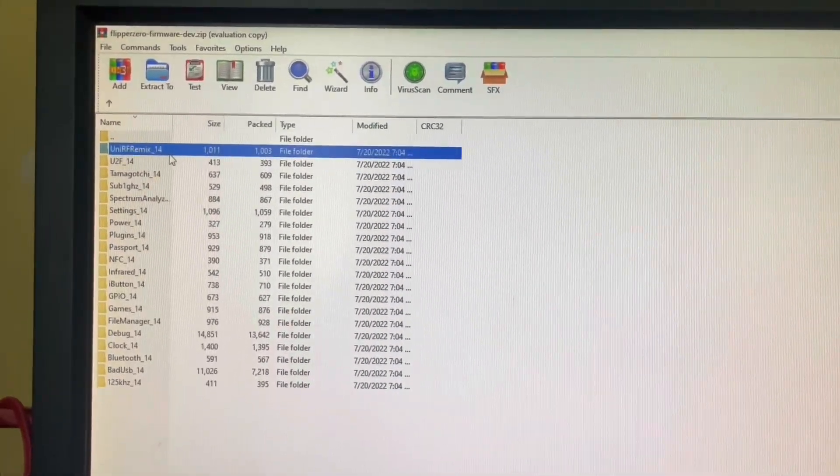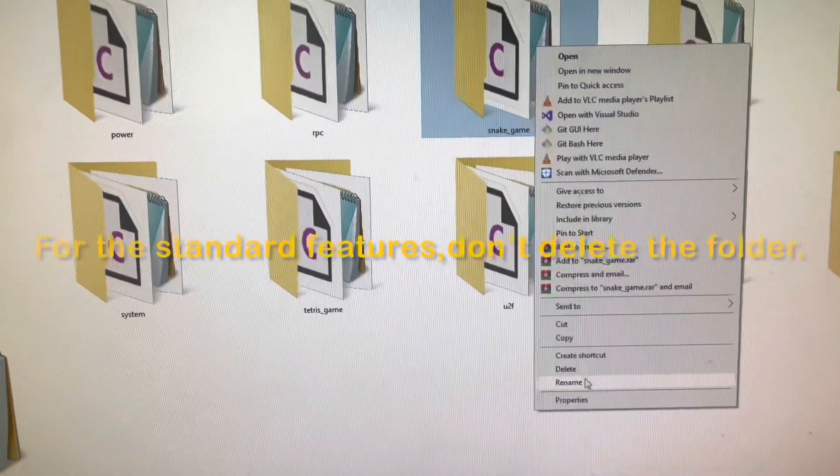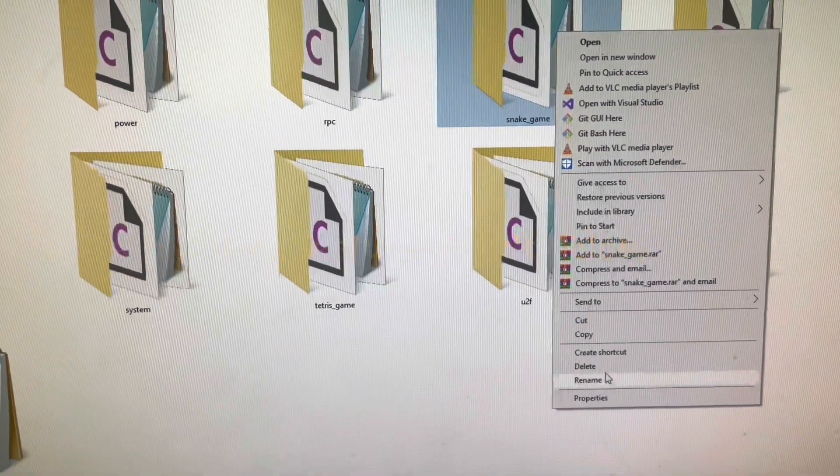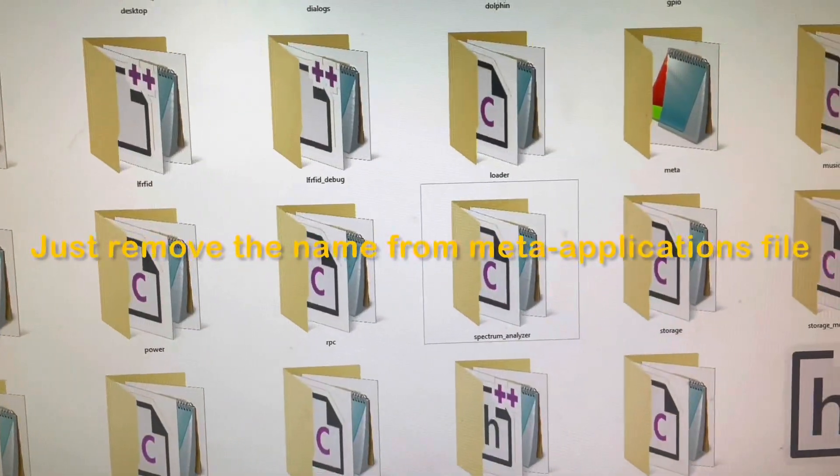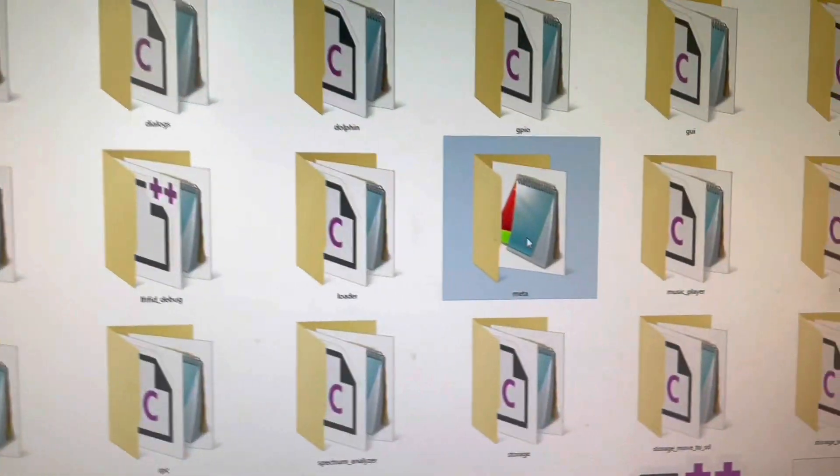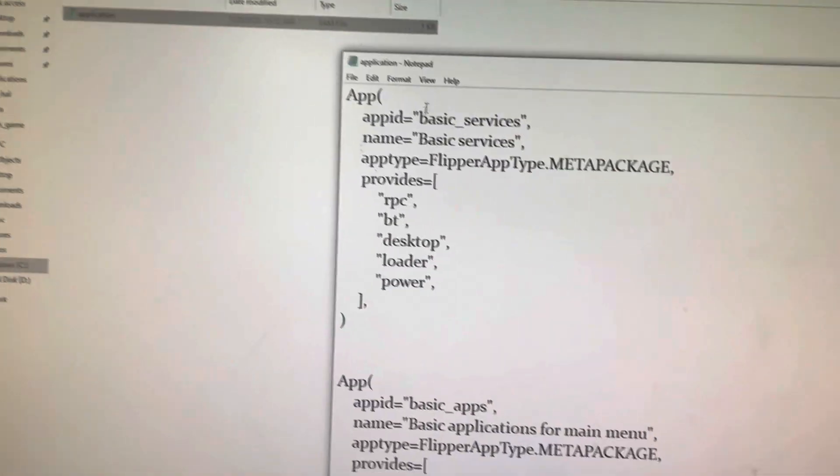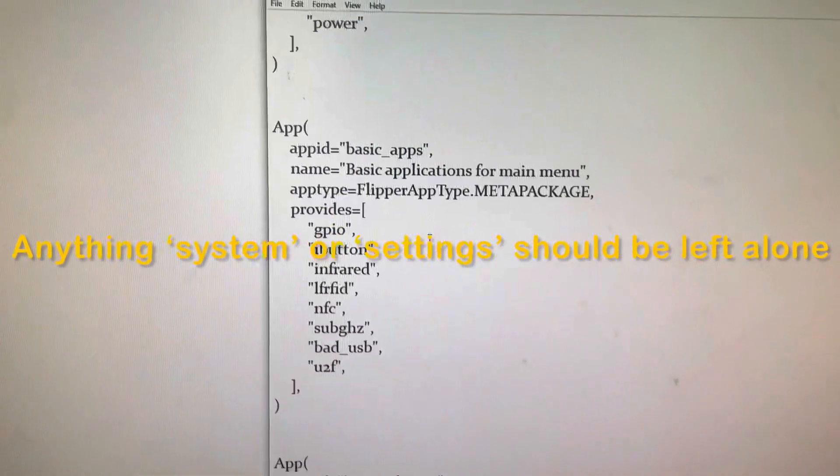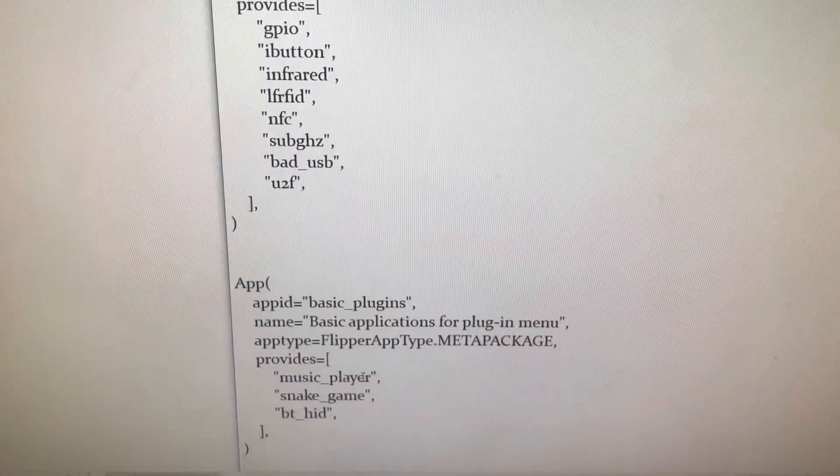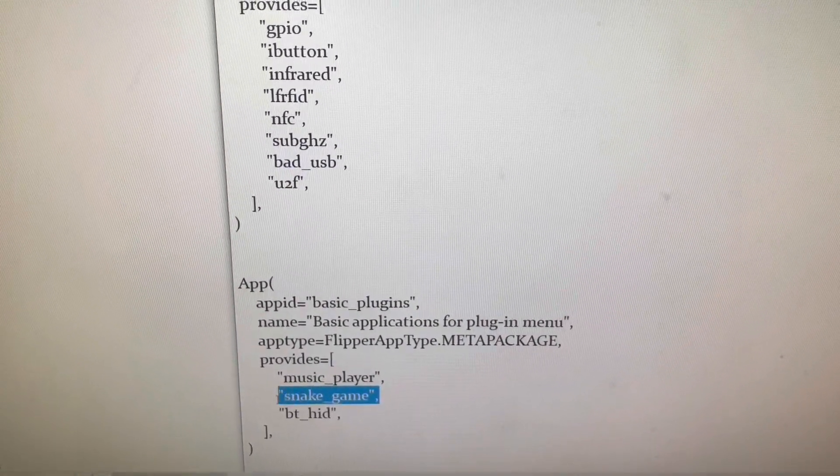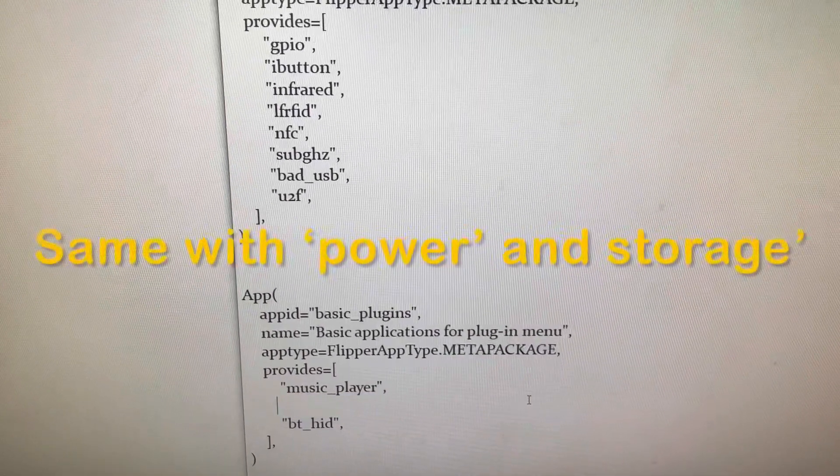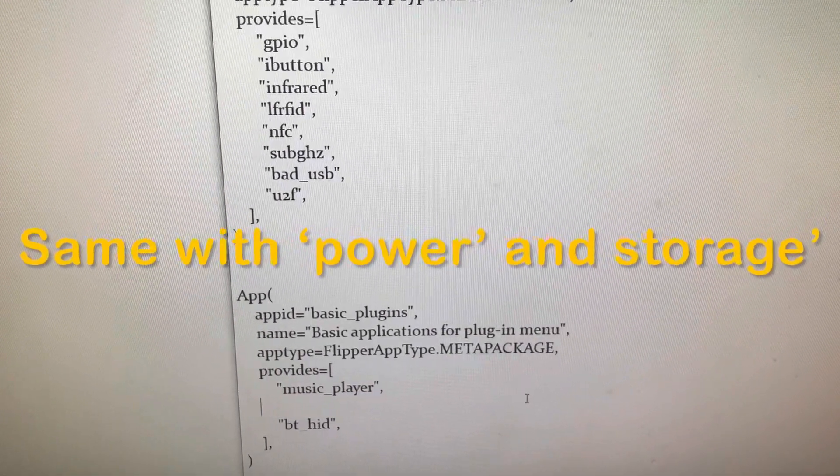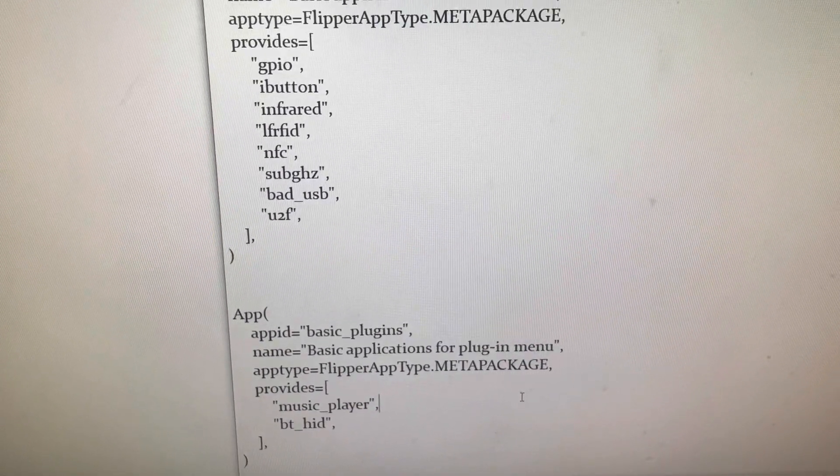To remove a stock plugin, simply delete the folder from the application folder and remove its name from the application file in the meta folder. Some of these services you will have worse luck removing, such as system settings and other stock apps that came with the stock firmware.